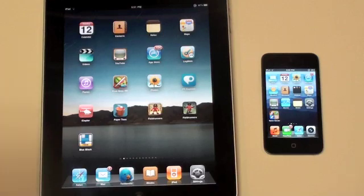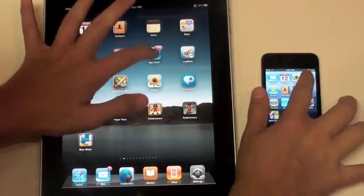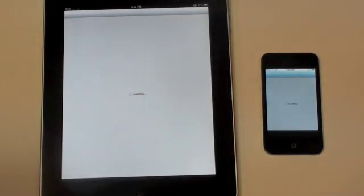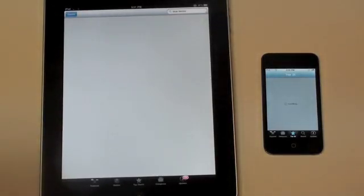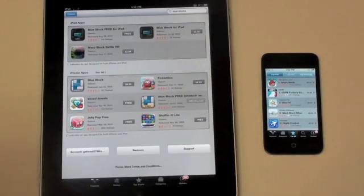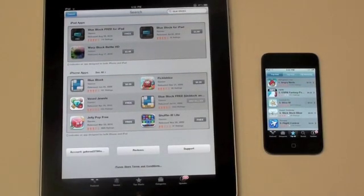And finally, let's take a look at the App Store. And they're off. It looks like the iPod Touch did go ahead and beat the iPad in loading the App Store.